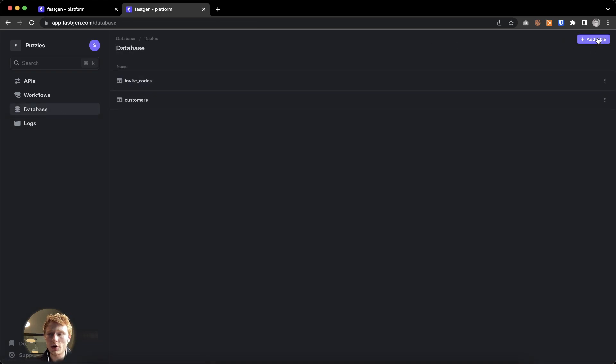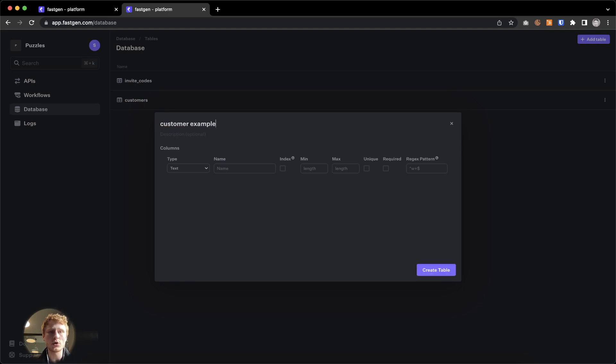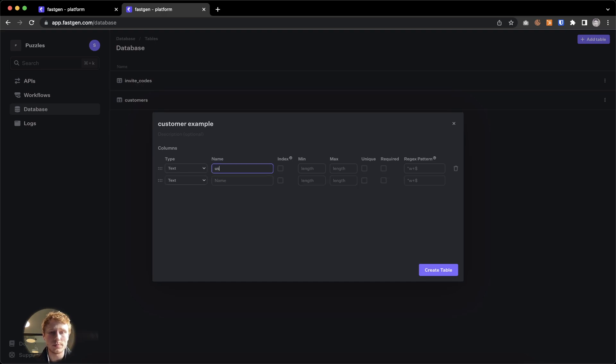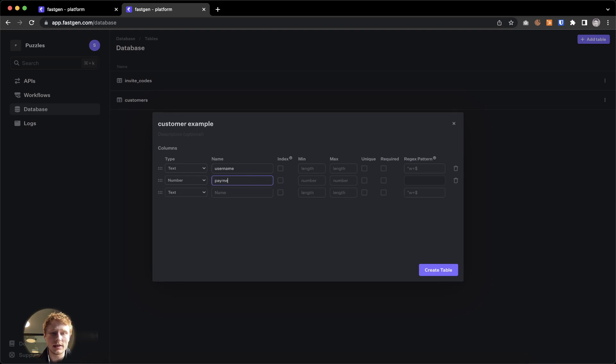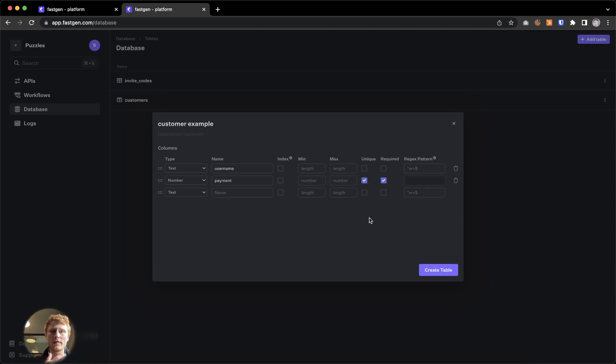In the database, you are able to create tables and we give you some pre-validation rules for specific data types. So text could be username and number could be payment ID. And we have some other types like Boolean values, email states, etc. You can say it is unique and required. If you need your own validation rules, you can add them through regex here at the end.